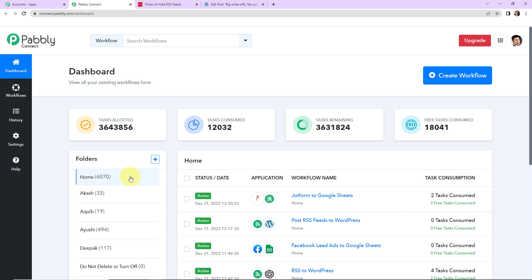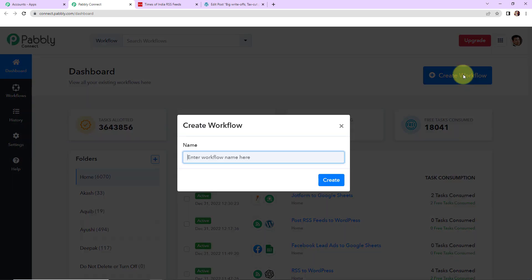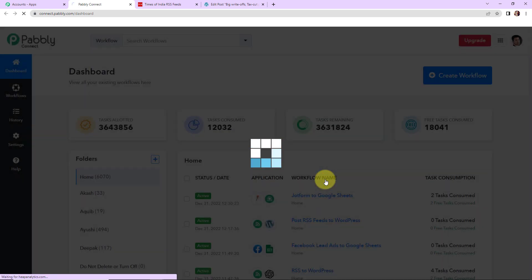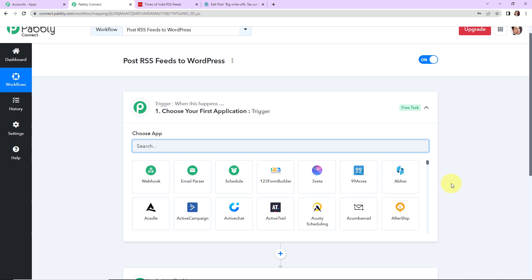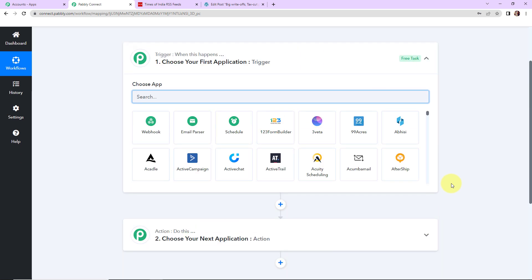Let's click on Access Now for Pabbly Connect. Here we have reached the dashboard. On the right-hand side you can see a tab called Create Workflow. Let's click on it and a dialog box appears asking me to name this workflow. My objective is to post all RSS feeds to WordPress, so I'm going to write 'Post RSS Feeds to WordPress' and click Create. Here we have reached another window with two extremely important events: Trigger and Action. Triggers and actions are the two principles on which the entire automation works — trigger is 'when this happens' and action is 'do this'.